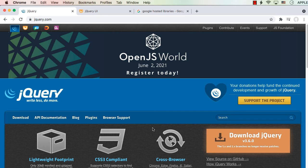If you are doing a jQuery project, you just need to have the jQuery reference. But in case of jQuery UI projects, you need to add both jQuery and jQuery UI. Both jQuery and jQuery UI are JavaScript libraries. In case of jQuery projects, you only need the jQuery reference, whereas in case of jQuery UI, you first need to have the jQuery reference and then add the jQuery UI reference.